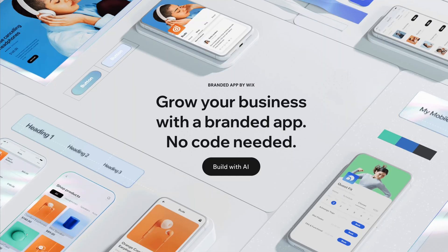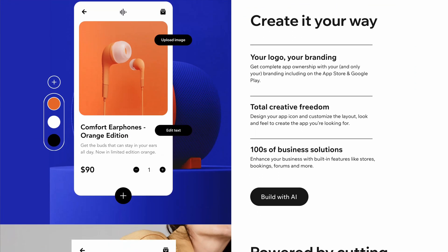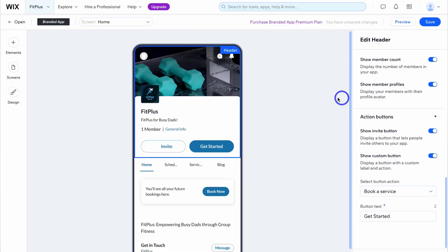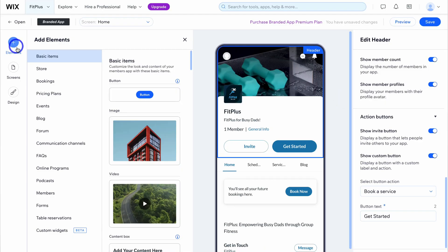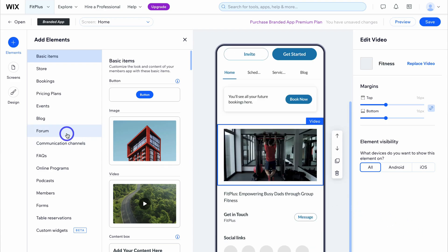Wix recently released their intuitive no-code app builder that now allows anyone to simply create and launch their own custom app across iOS and Google Play. This is a complete game changer for businesses looking to build their own app without the associated cost of developing an application.